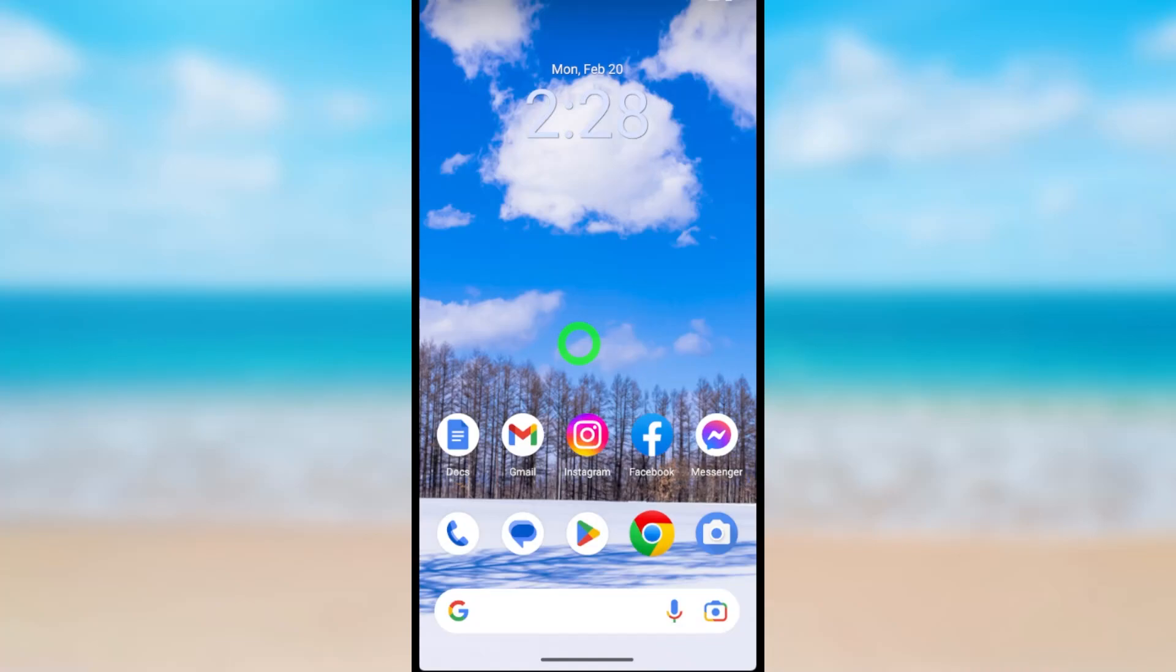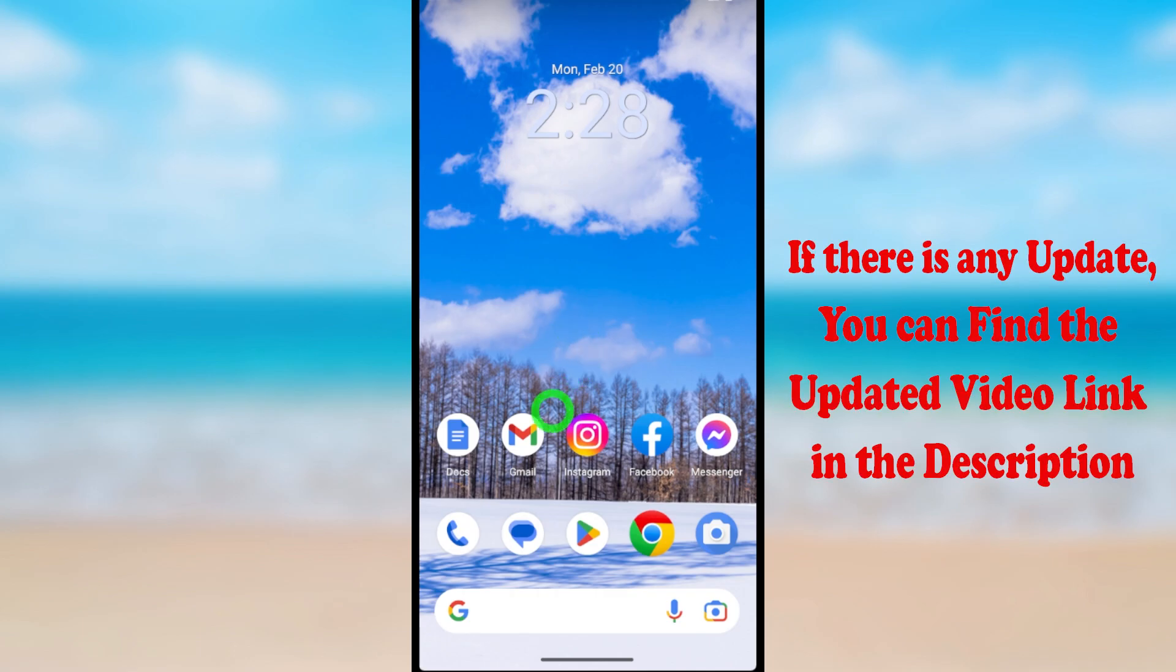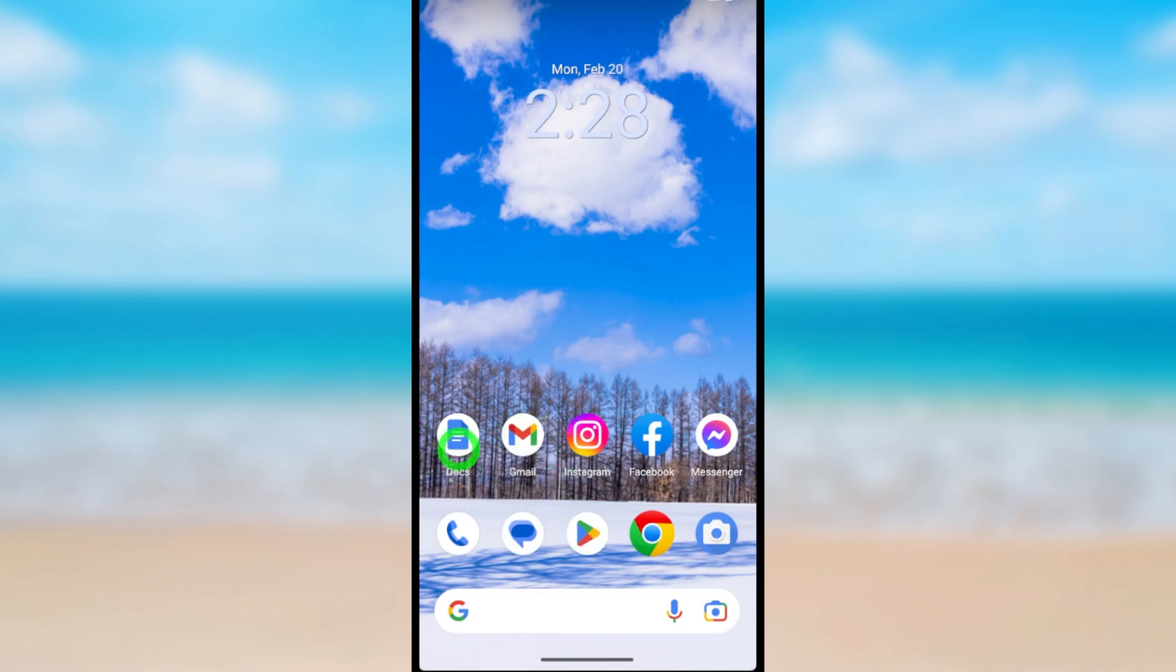In this video I'm going to show you how to add another Gmail or Google account to your Android device. To start, you can use any Google product - it can be Gmail, Play Store, Google Docs, or whatever. Open any Google application.